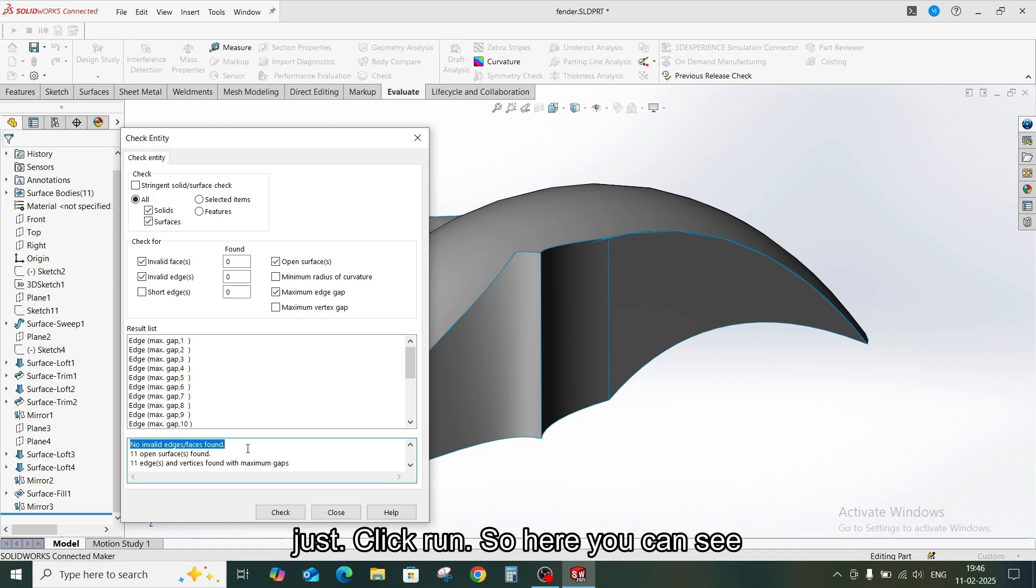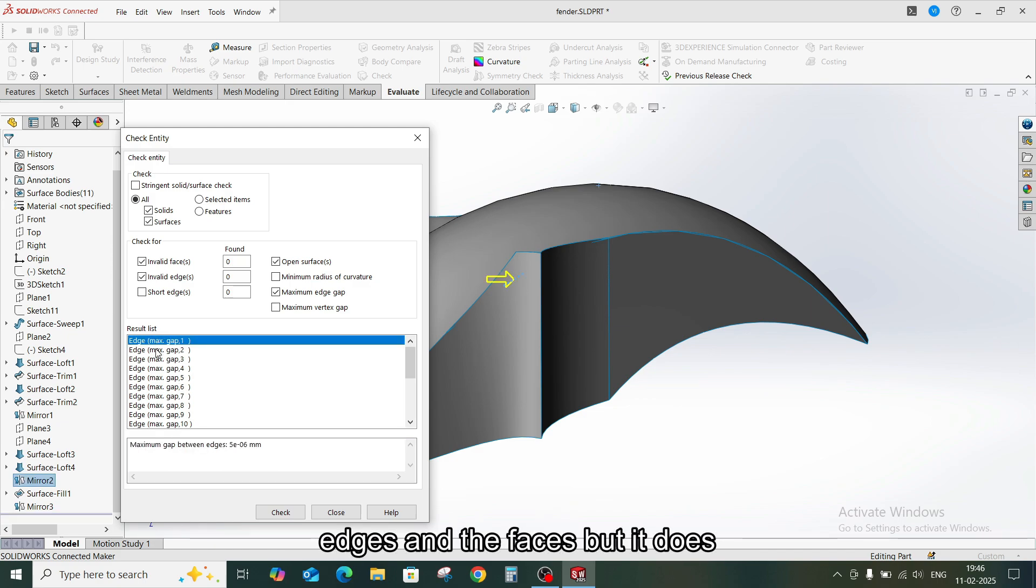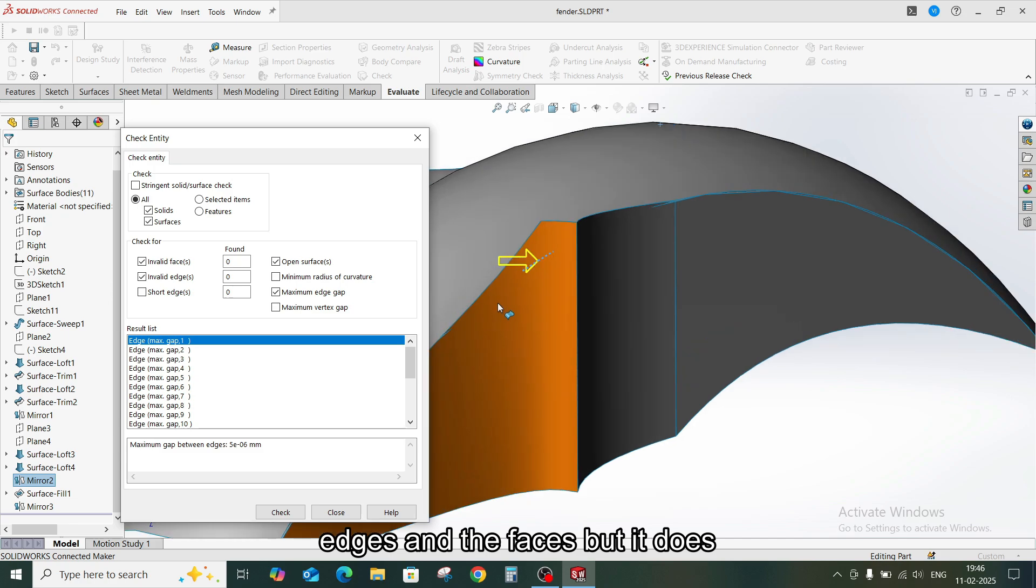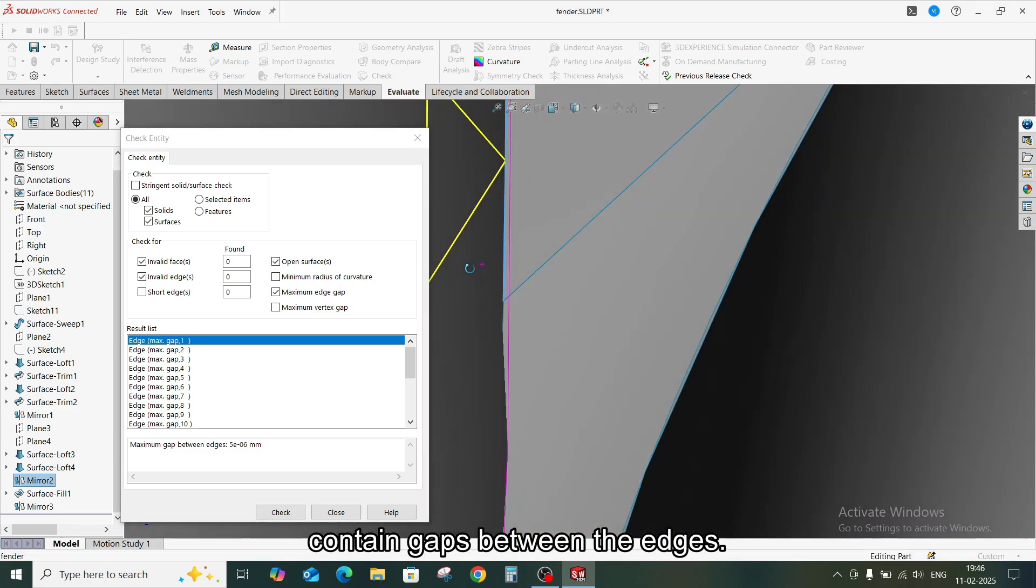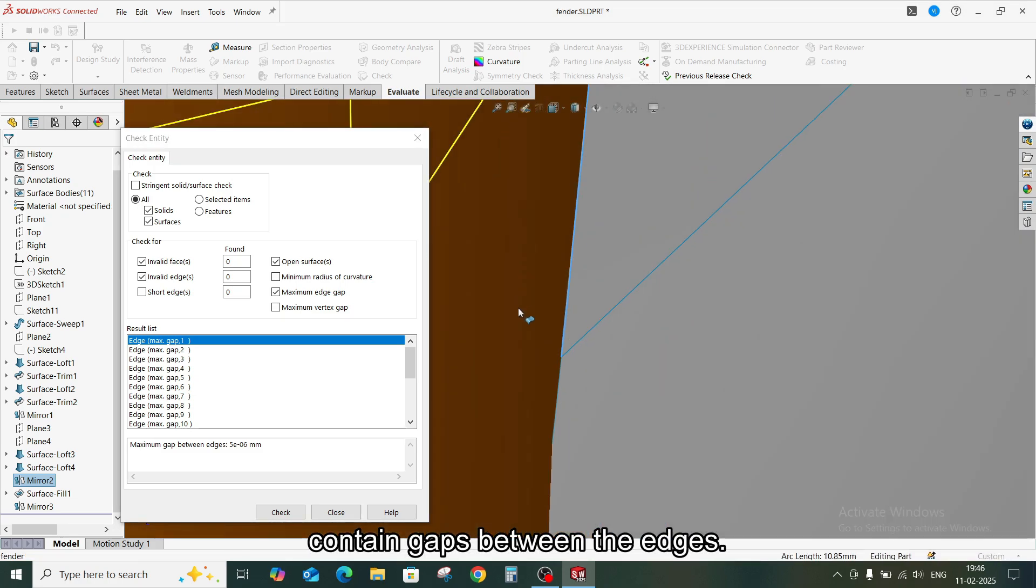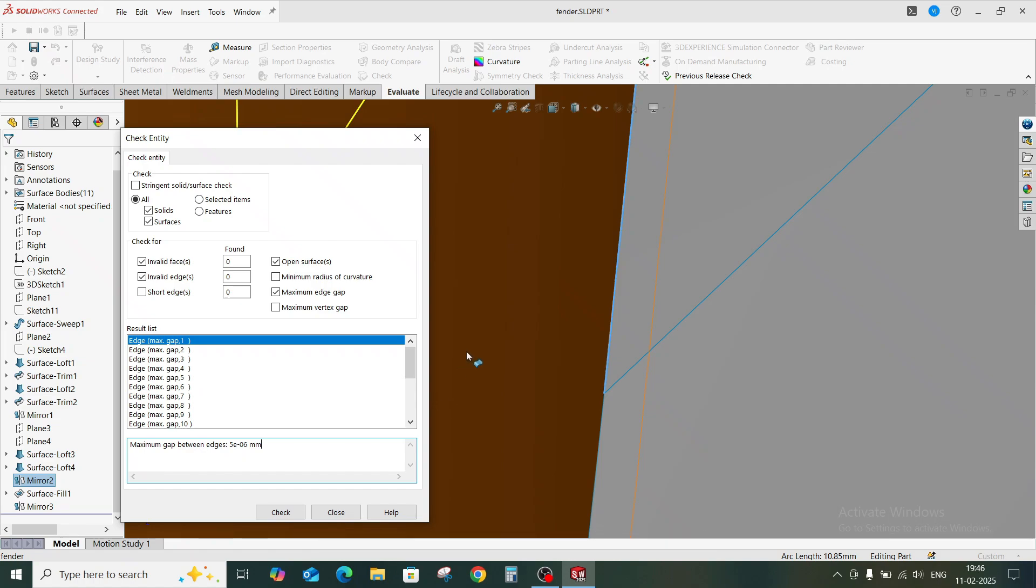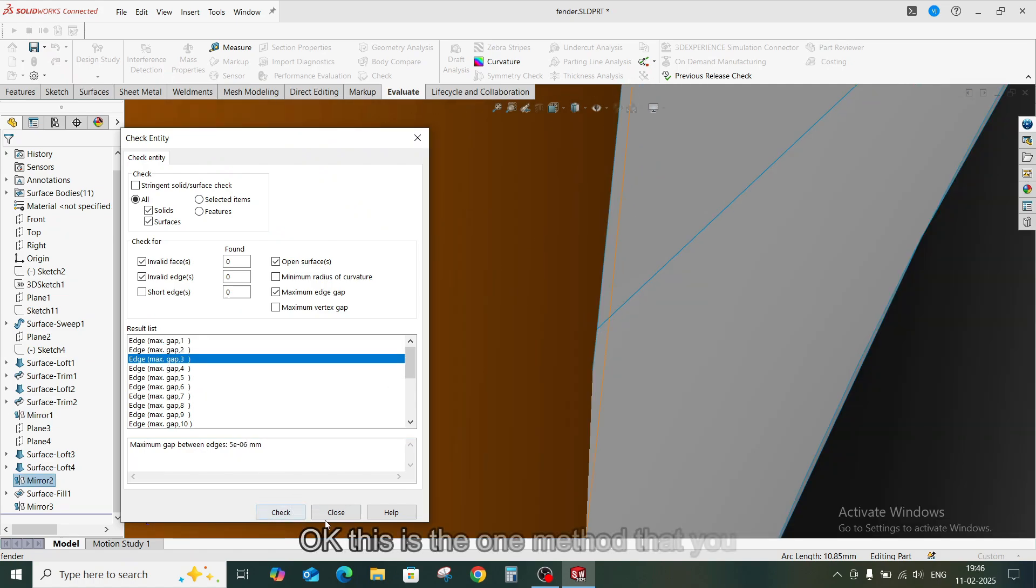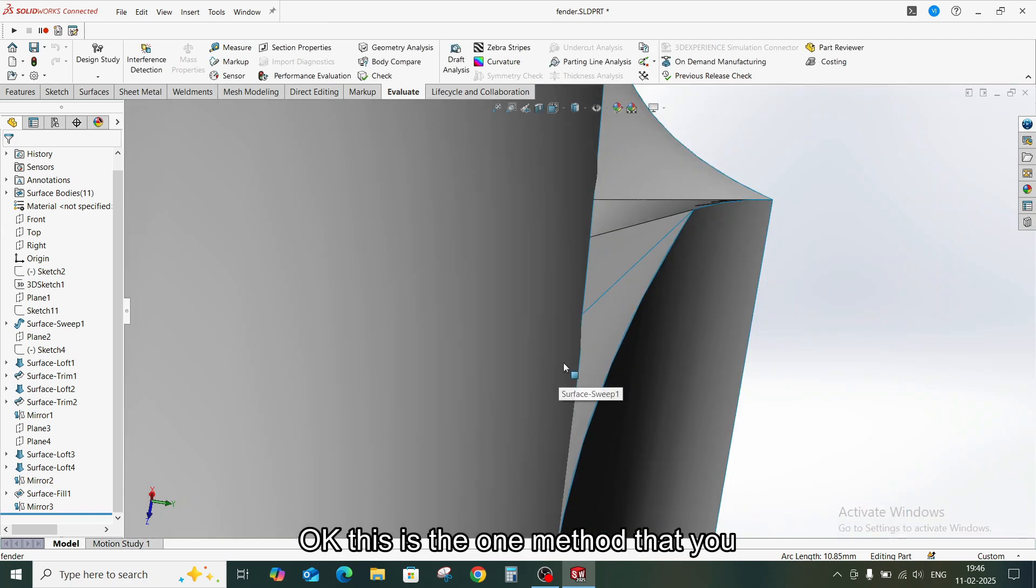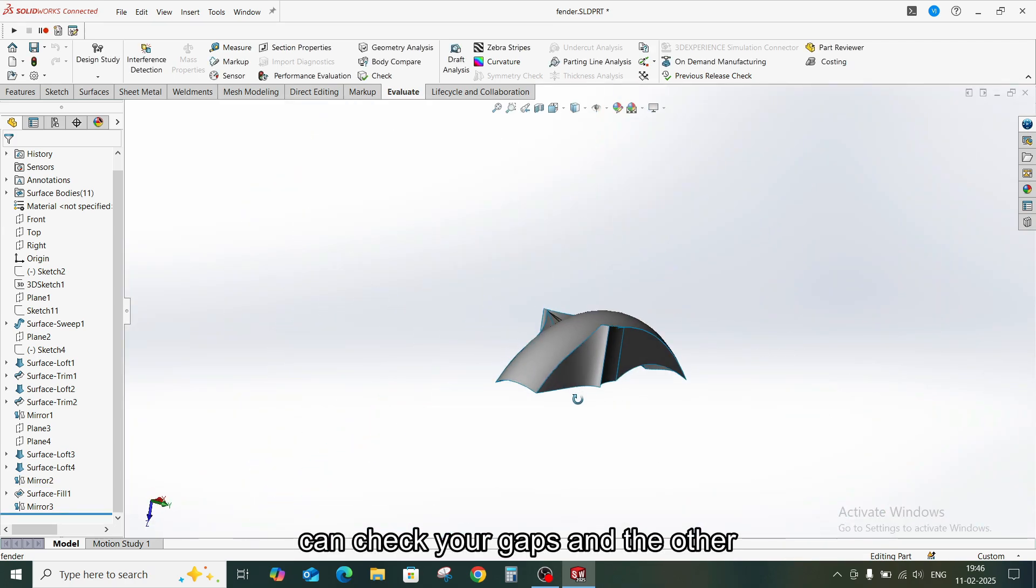So here you can see the model does not have any invalid edges and faces, but it does contain gaps between the edges. So you can see here the value. This is one method that you can check the gaps.